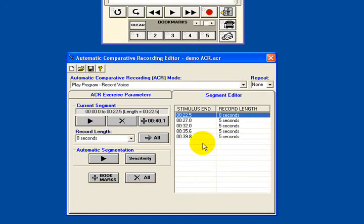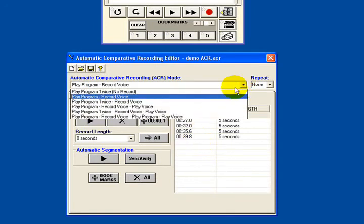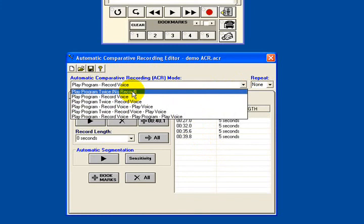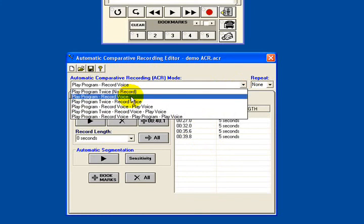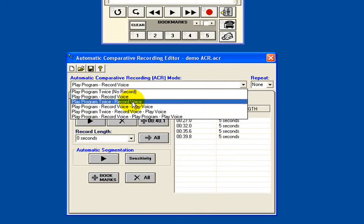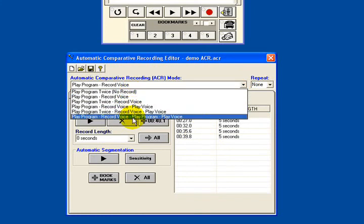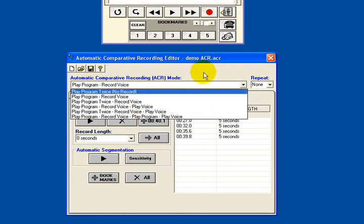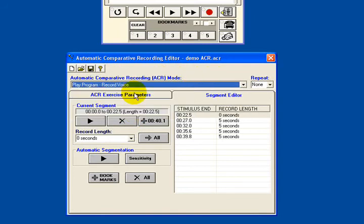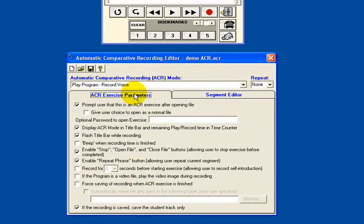I have a few different options here. For example, 'play program and record voice', 'play program twice, record voice' — all of these different options will work in different ways. And I have a number of different parameters here which you can read through at your leisure, as they are quite self-explanatory.